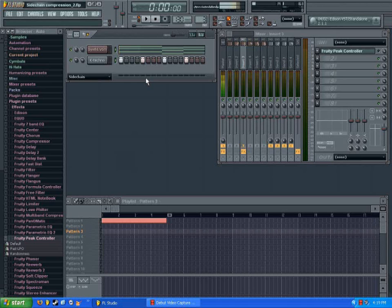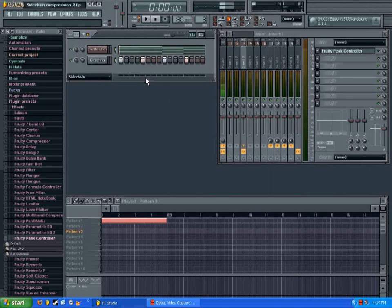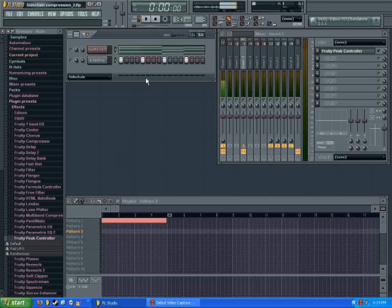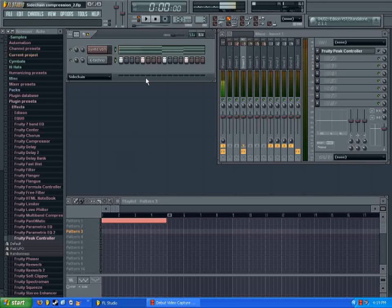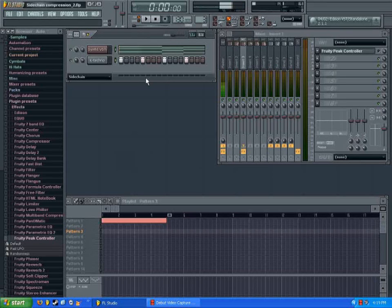Now a lot of you guys probably aren't going to be familiar with what this means, but you've probably heard it at some point in some sort of trance or techno song. So before we get started, I'm going to show you a quick example of what sidechain compression is and what it sounds like, so that you know what you're getting into.